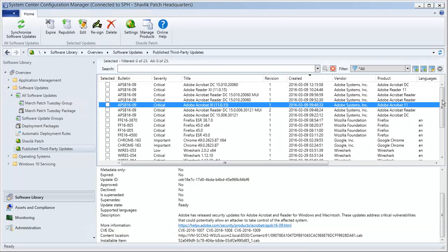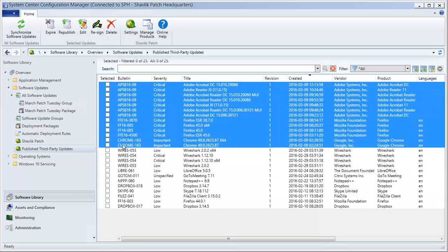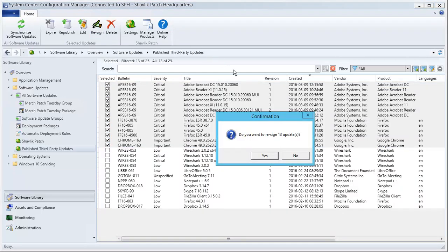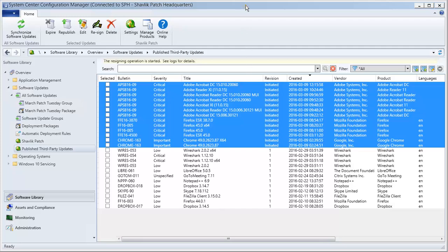We are now ready to re-sign our updates. To do that, I will simply select the updates and then click Resign. A status message will tell us that the re-signing process has started and that we can track the progress using the autopublish.log file. Let's open that file and follow along as our 13 updates are re-signed.